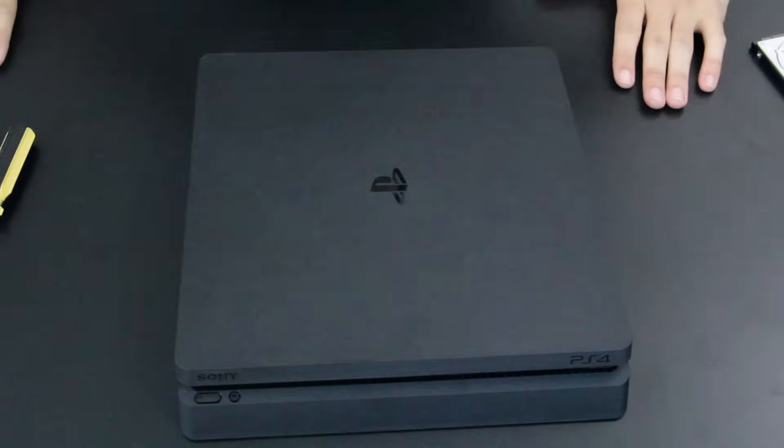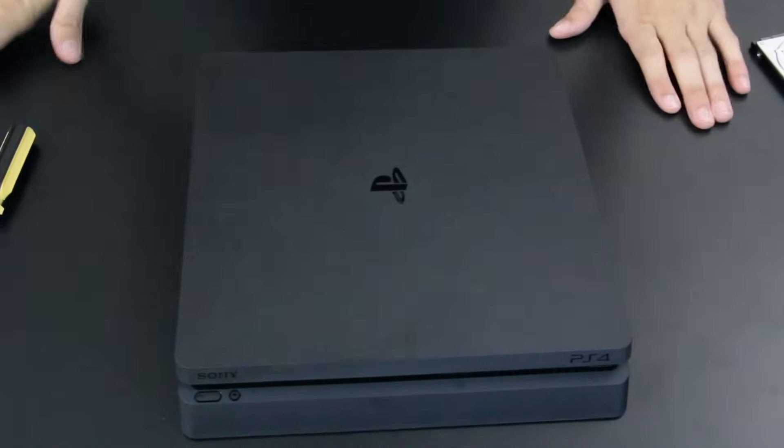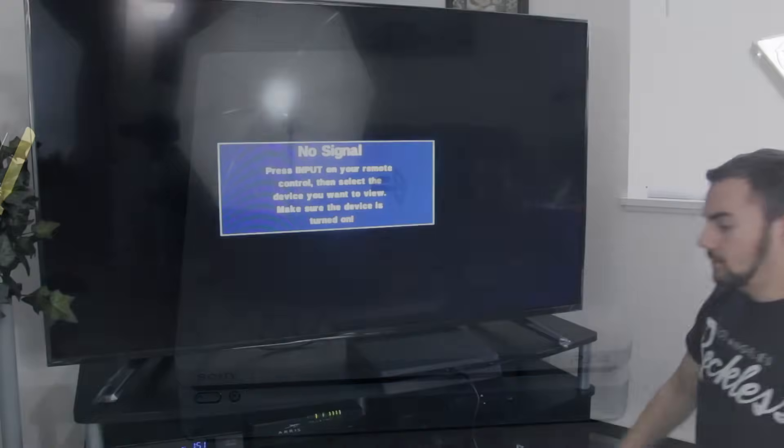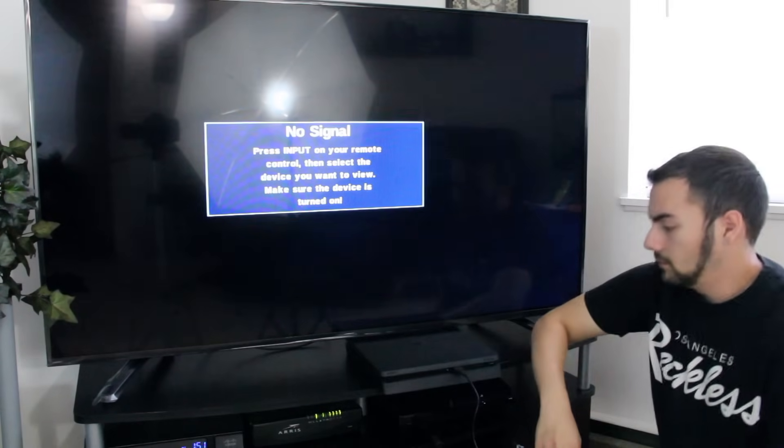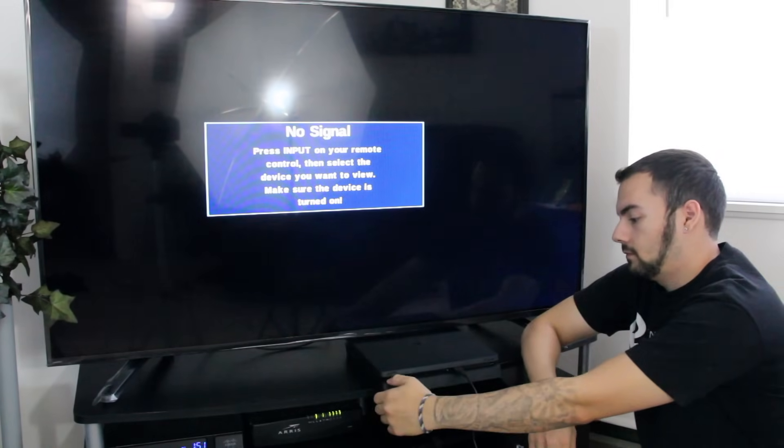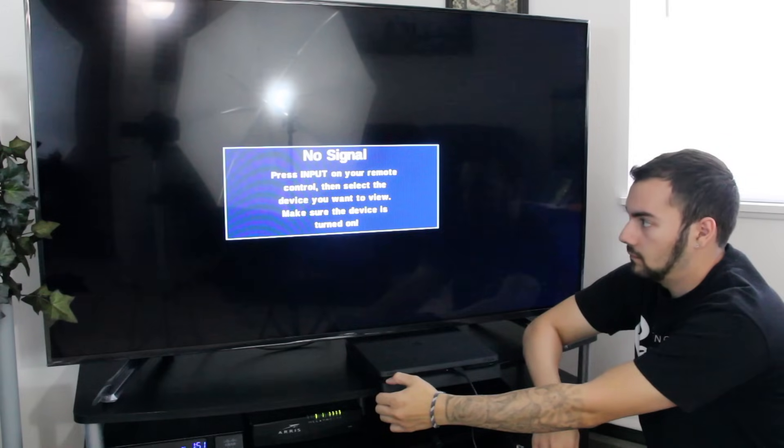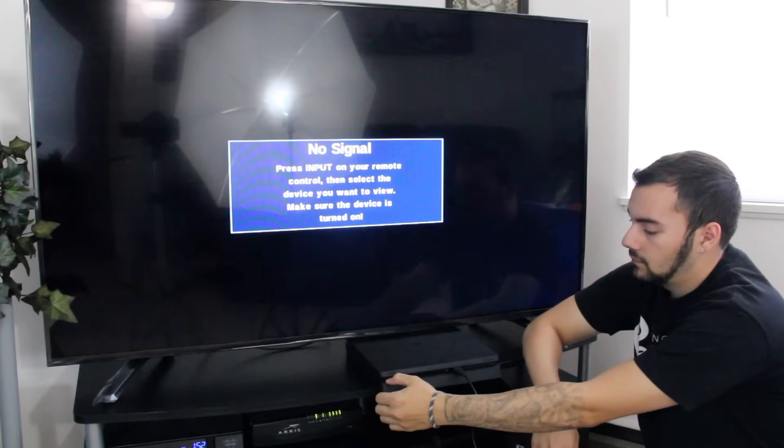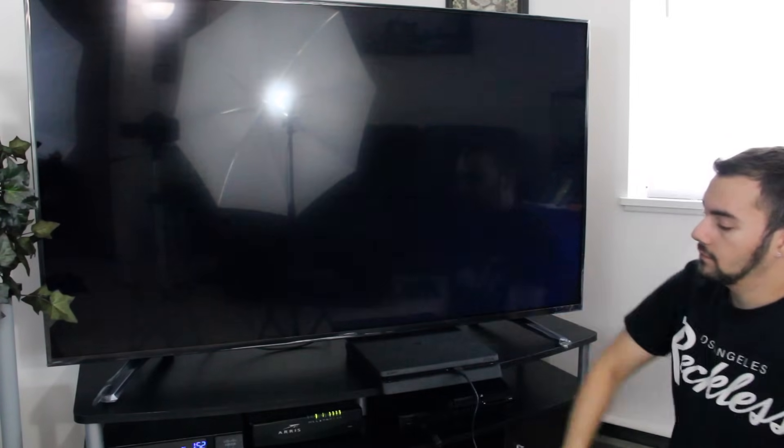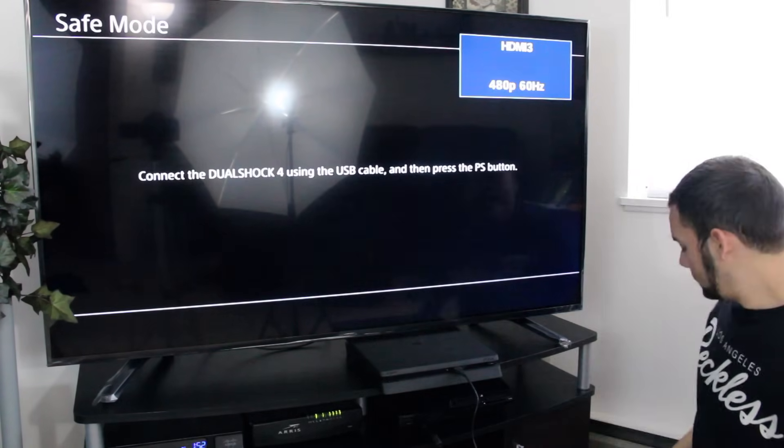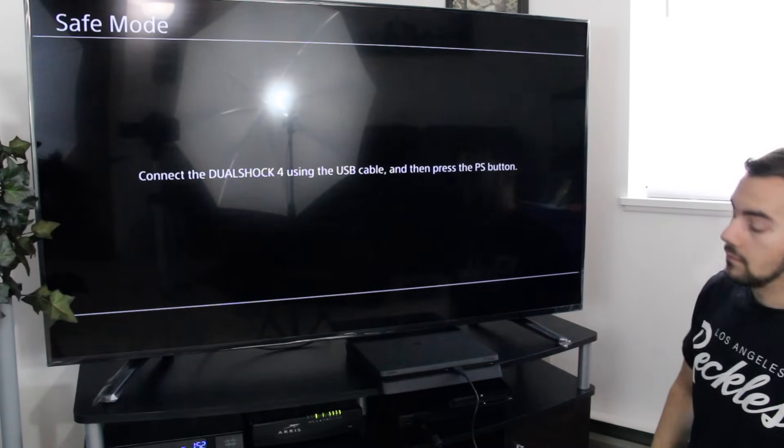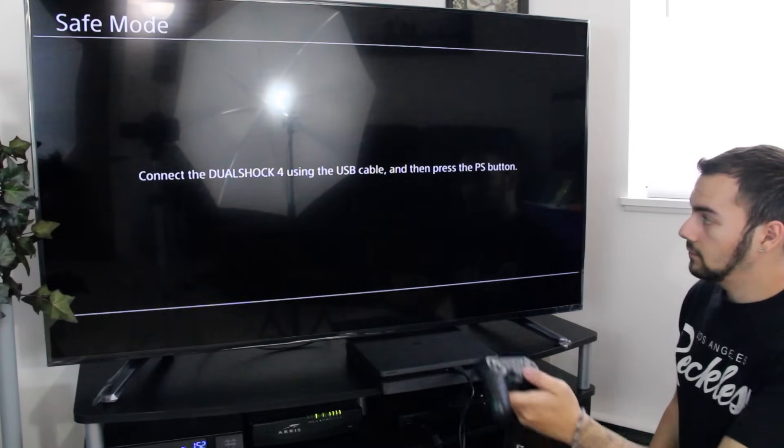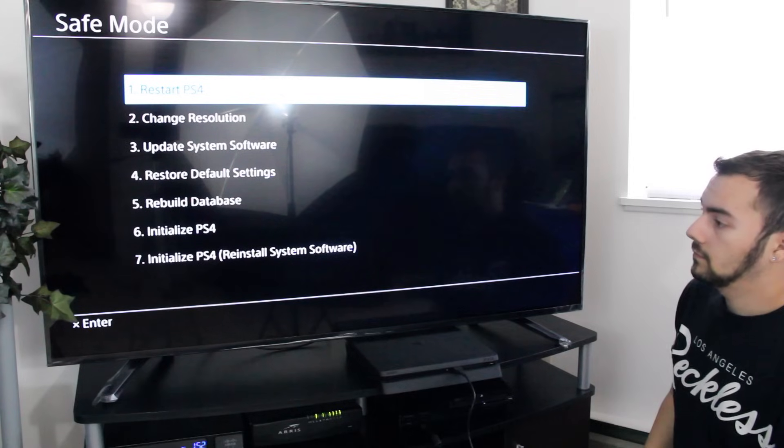Now we're going to get into the portion where you're going to actually install and partition the software correctly. The proper way to do this is to hold down the power button for roughly seven seconds - this is going to put the PlayStation 4 into safe mode. Hold it seven seconds, it's going to beep once more, then immediately go into safe mode. It's going to say connect DualShock 4 with a cable - go ahead and do that.